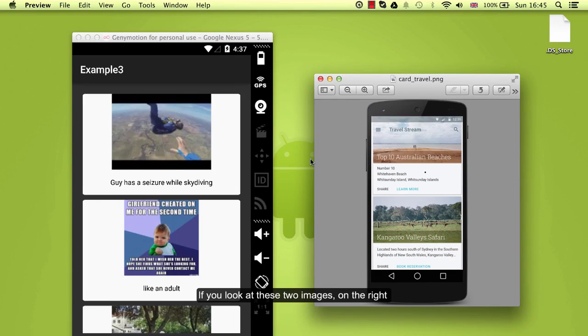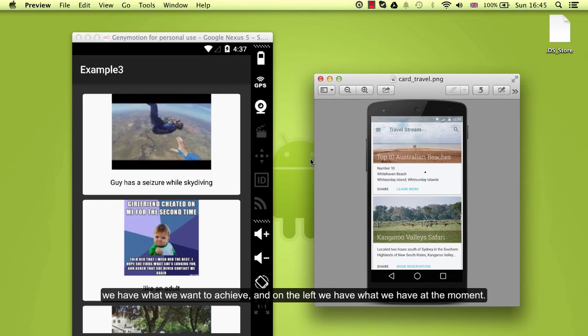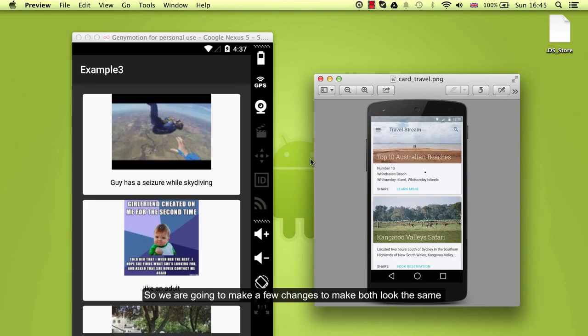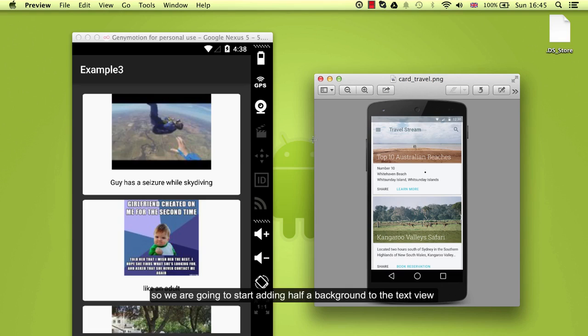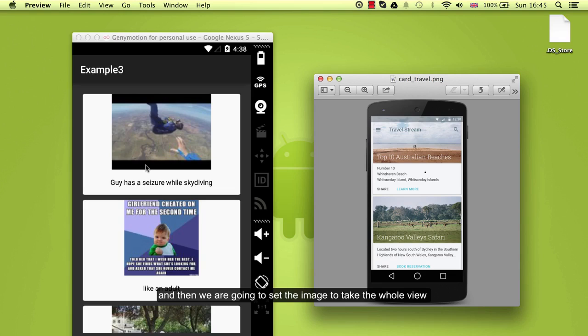If you look at these two images, on the right we have what we want to achieve and on the left we have what we have at the moment. So we are going to make a few changes to make both look the same. We are going to start adding an alpha background to the text view and then we are going to set the image to take the whole view.